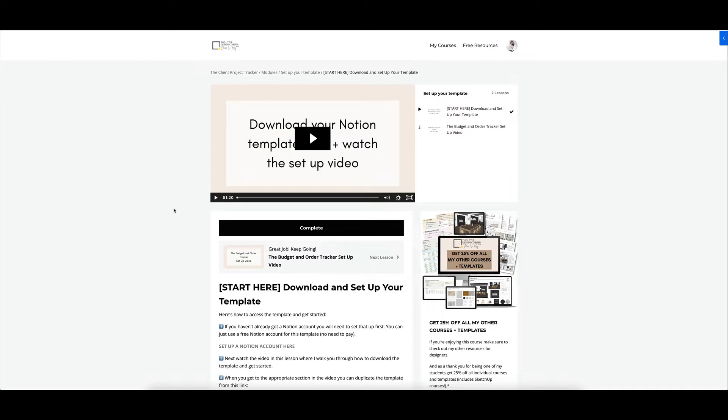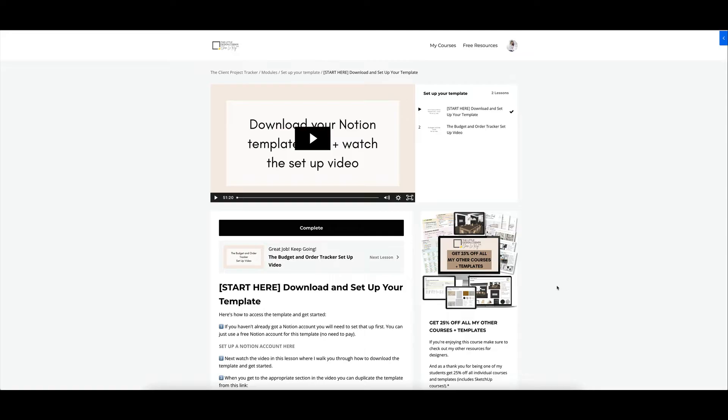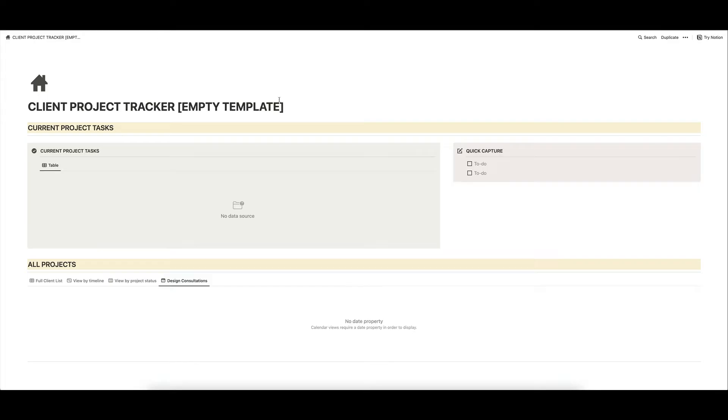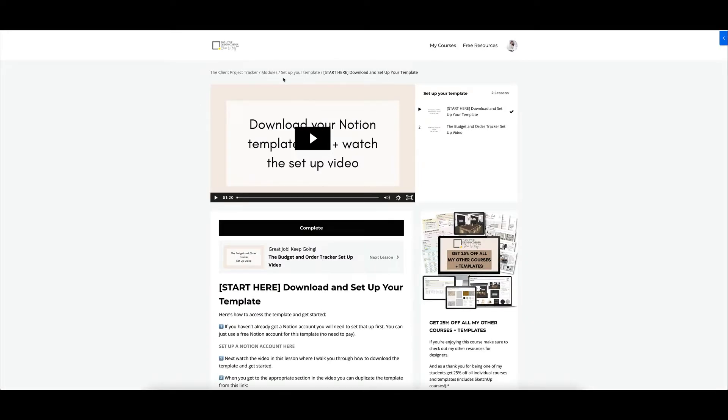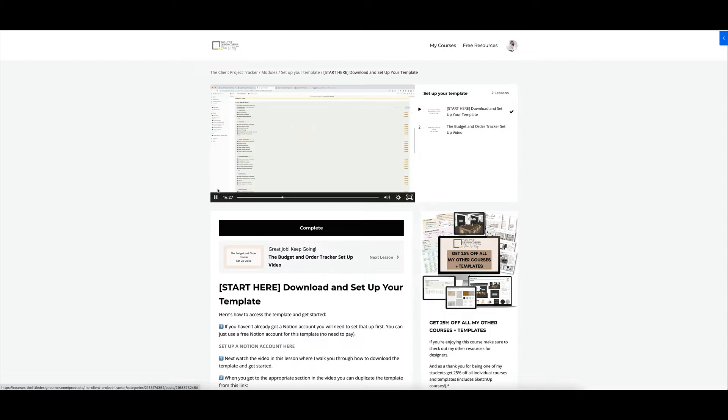This is what you will get access to as soon as you purchase the template from my shop, and that is access to my Kajabi platform. My Kajabi platform is where all of my courses and templates are hosted. As you can see, you will get access to the template, you will get access to a link to download the template into Notion, and you get this video here which is just under an hour long, which walks you step by step by step through all of the different things I'm going to show you in this video.